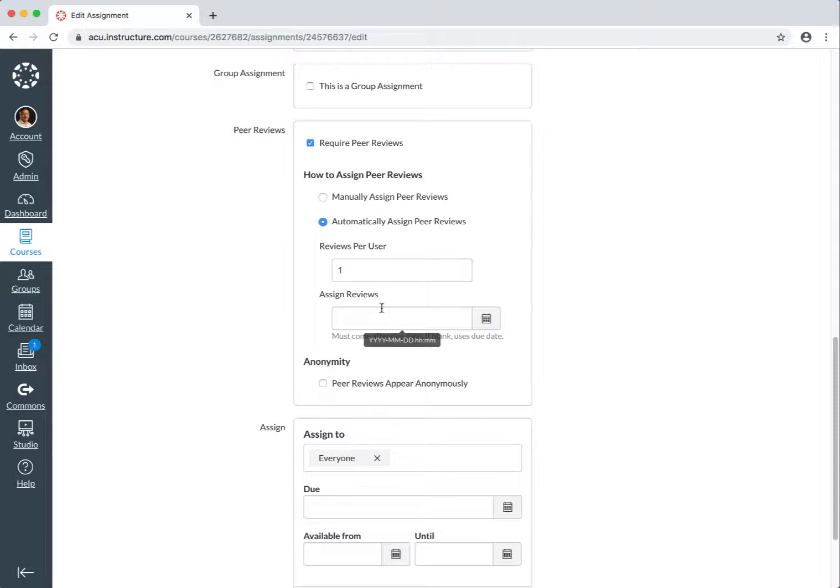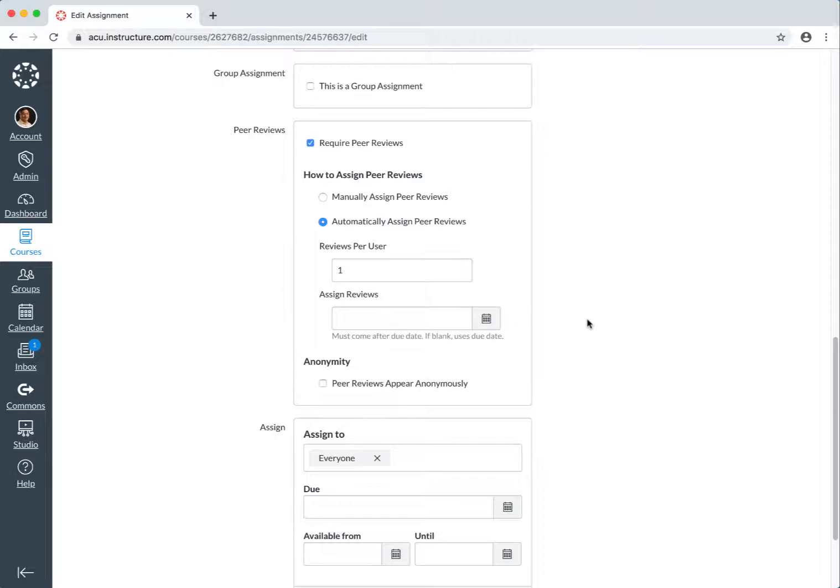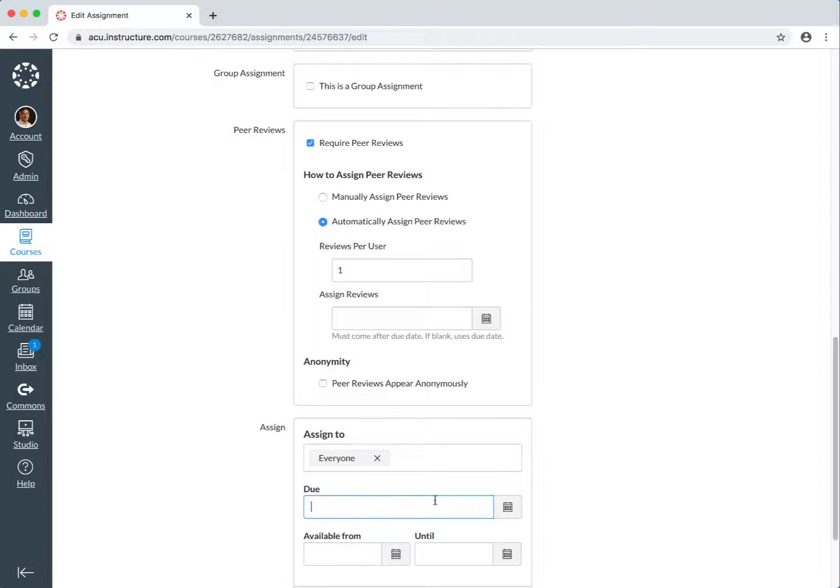And the assign review date, you can set a date. And once that date is set up, it will automatically assign the review to the students. If you do not set a date, it will ask you to assign the due date. See, must come after due date if blank uses due date. So I leave it as blank, and I'm going to set a due date here,